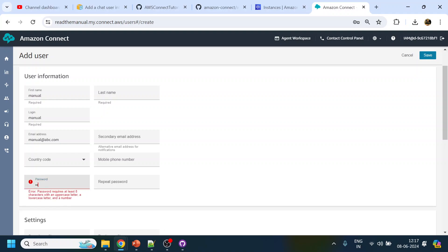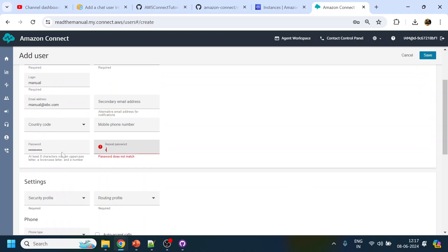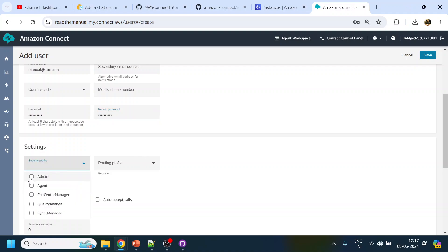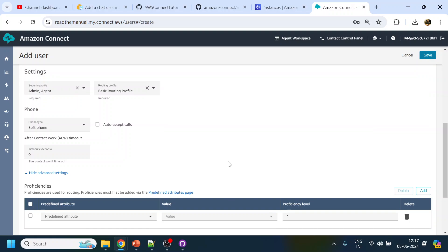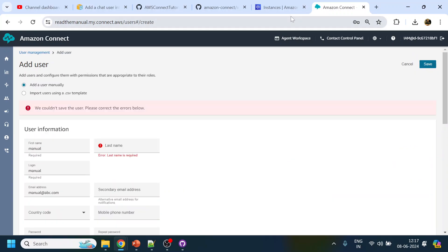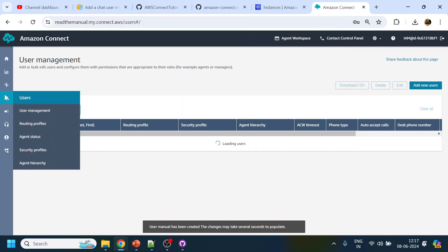We'll give the login ID as manual@abc.com, phone number is not required. I'll set the password, and for the security profile we'll assign them as agent and admin. For routing profile, we have many options - I'll go with the basic routing profile, through which this agent will be receiving calls. Last name is also required, so let's put 'manual read'. The user has now been created.